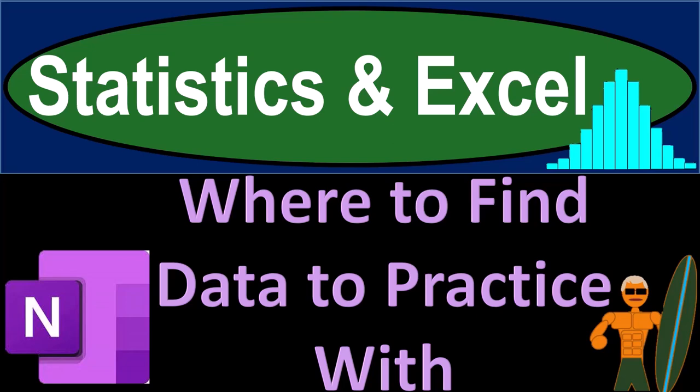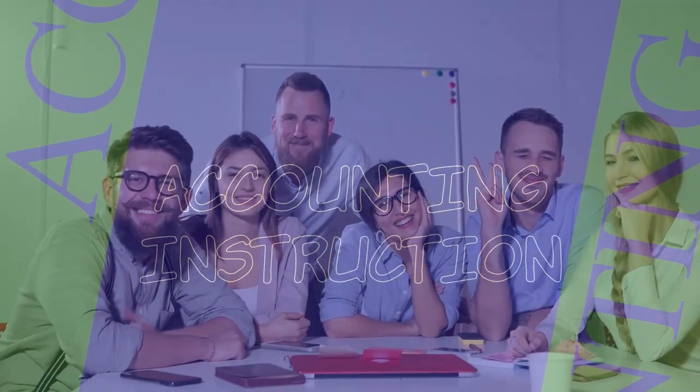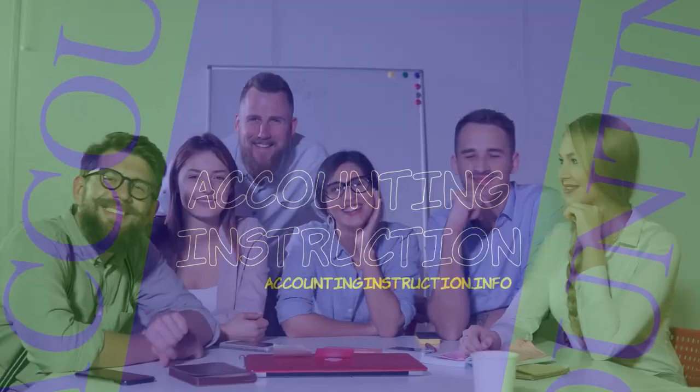Statistics and Excel. Where to find data to practice with. Got data? Let's get stuck into it with statistics.